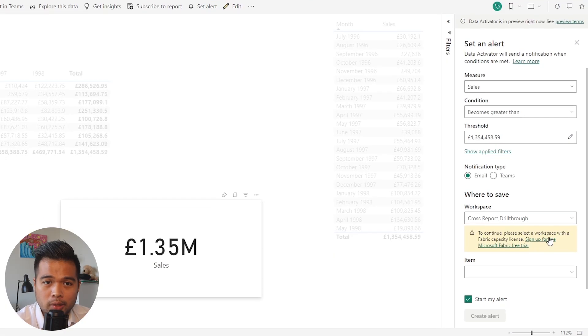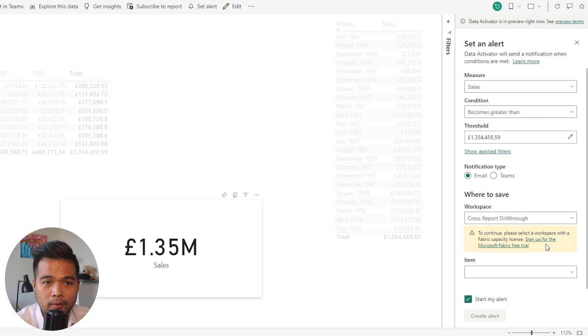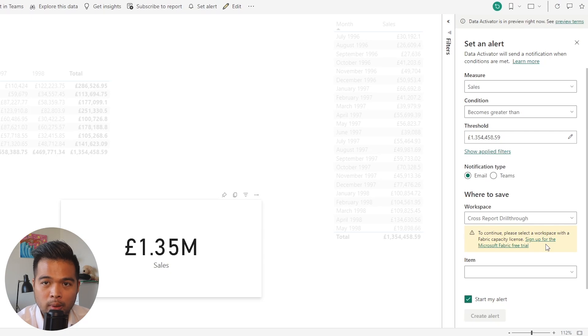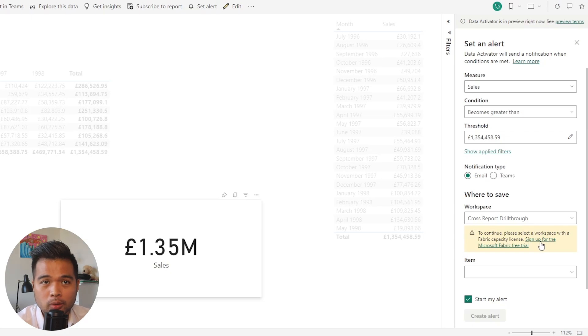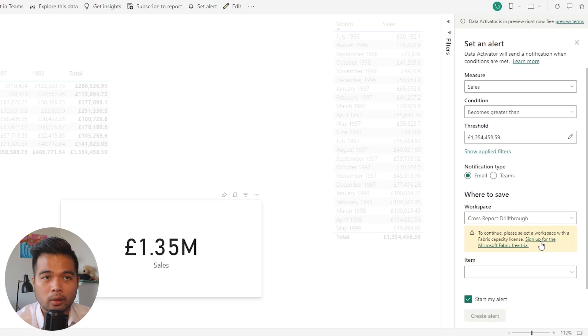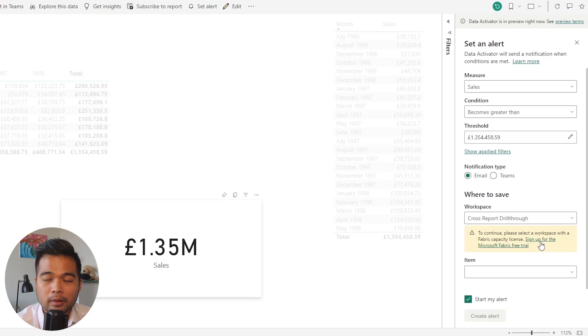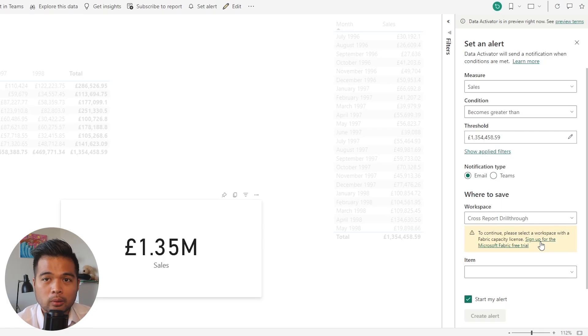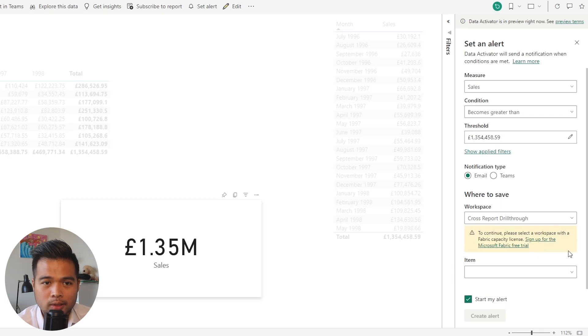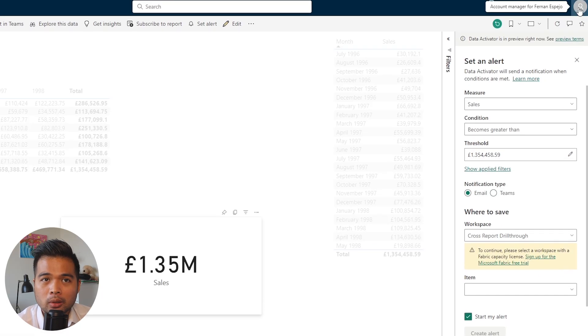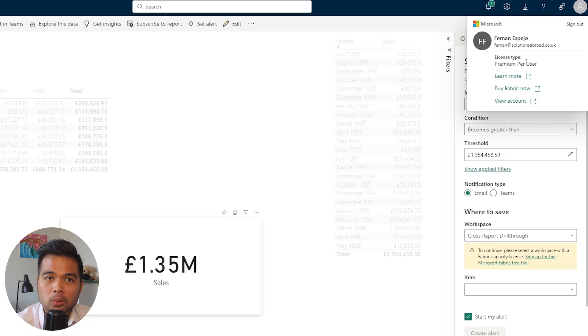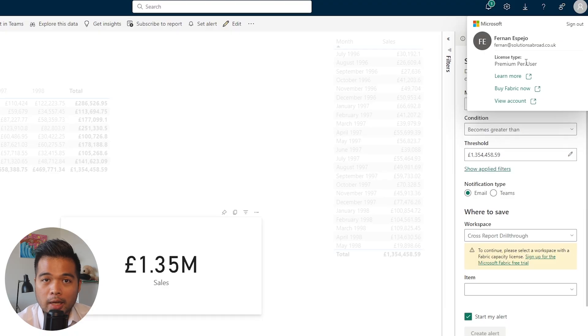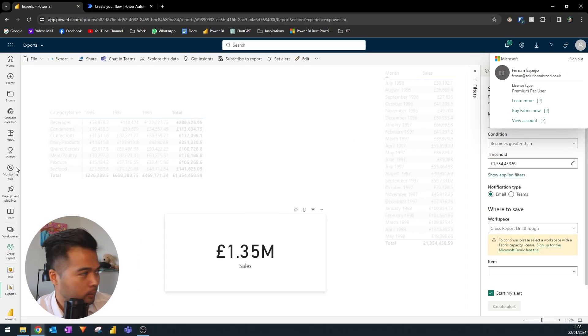This is the limitation of the current Data Activator: you need to have a fabric free trial or a fabric capacity in order to take advantage of this feature, which not a lot of people will have. You might have it if you signed up for that fabric free trial, which is a perpetual license at the moment that renews every 60 days or so. I don't have that anymore—I am a premium per user—so if you want to use this, you need to make sure that you have a premium workspace with a fabric capacity license.